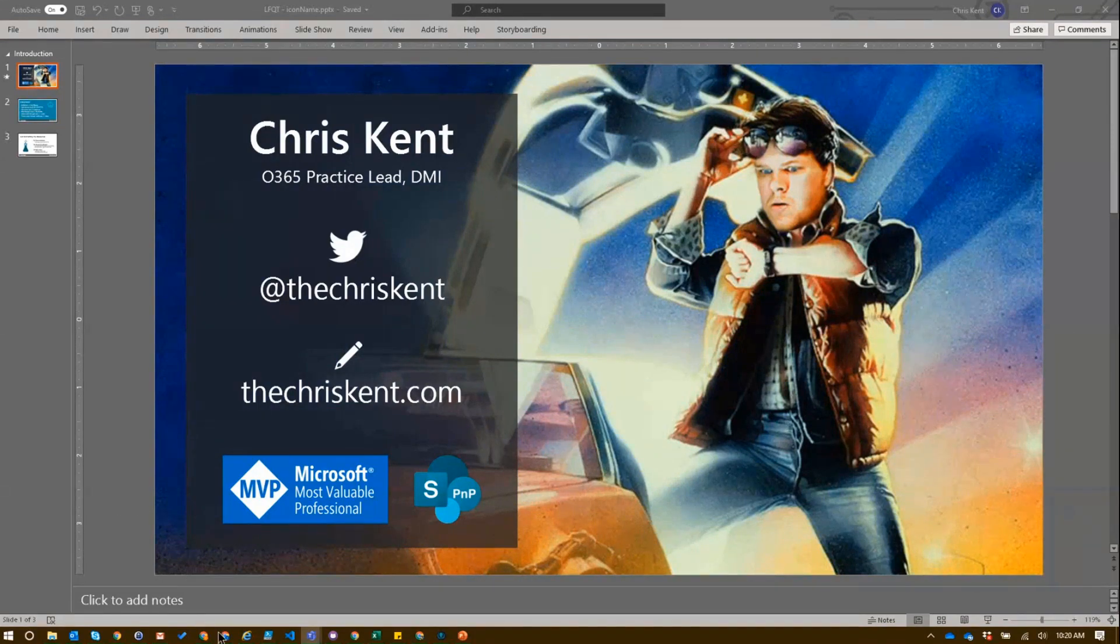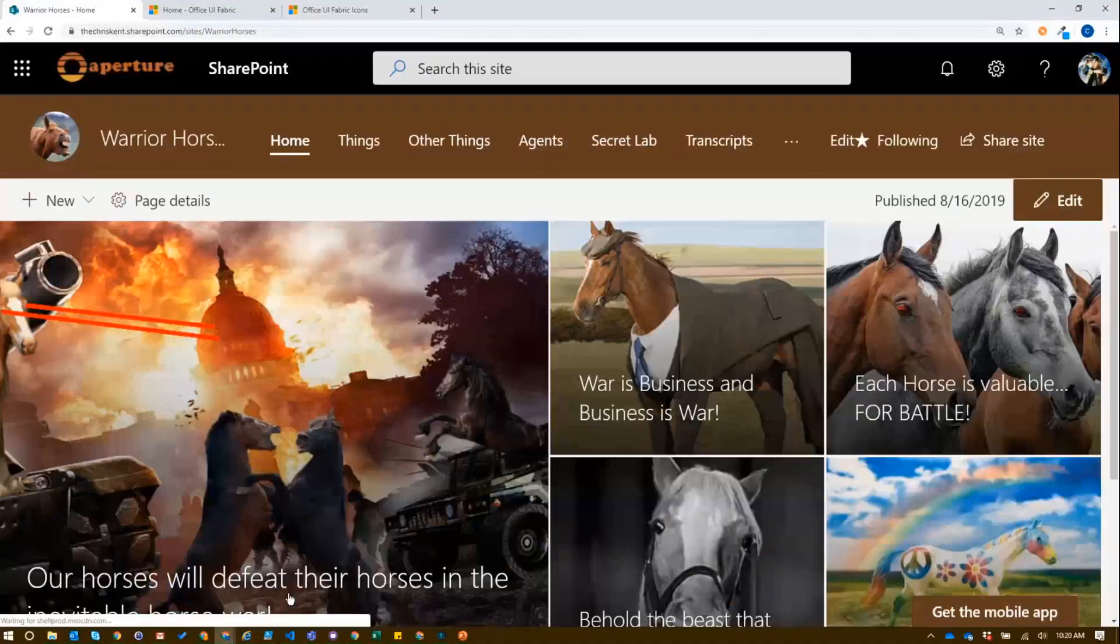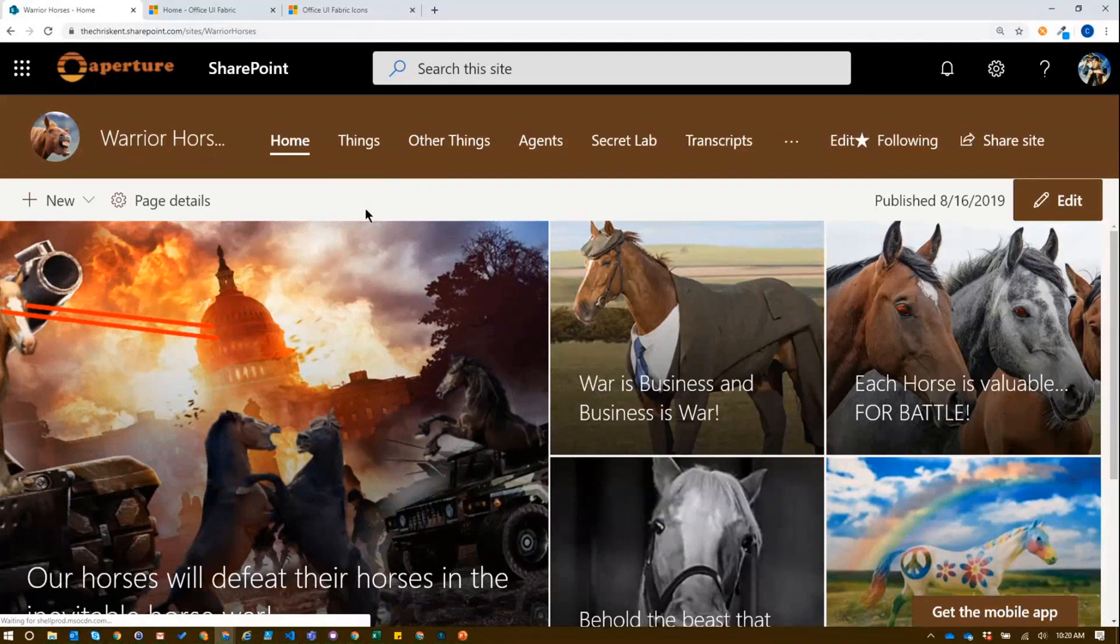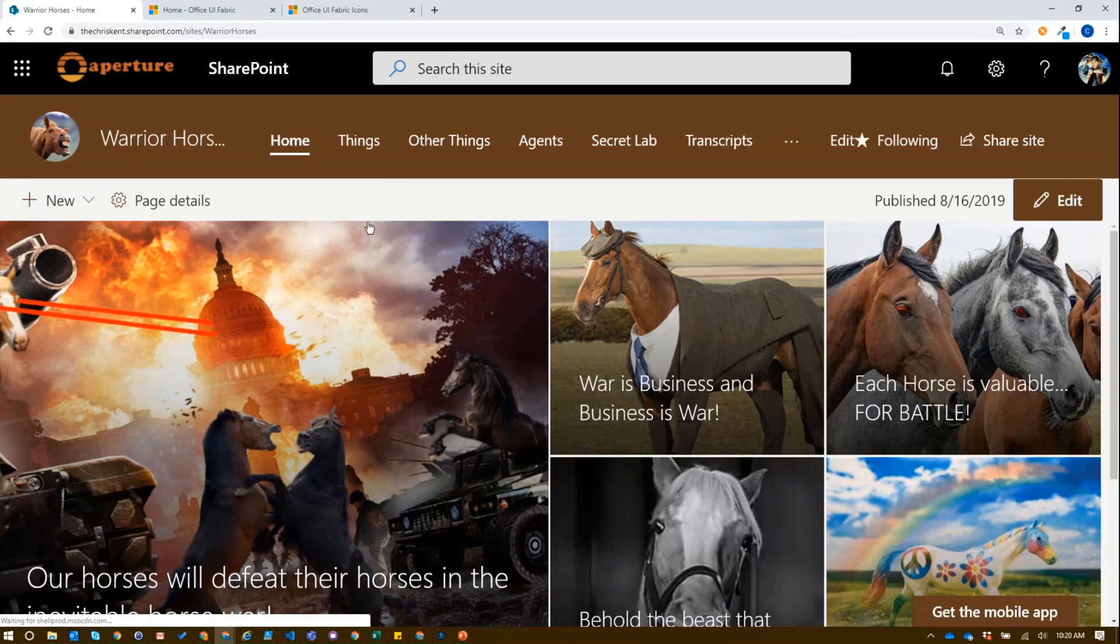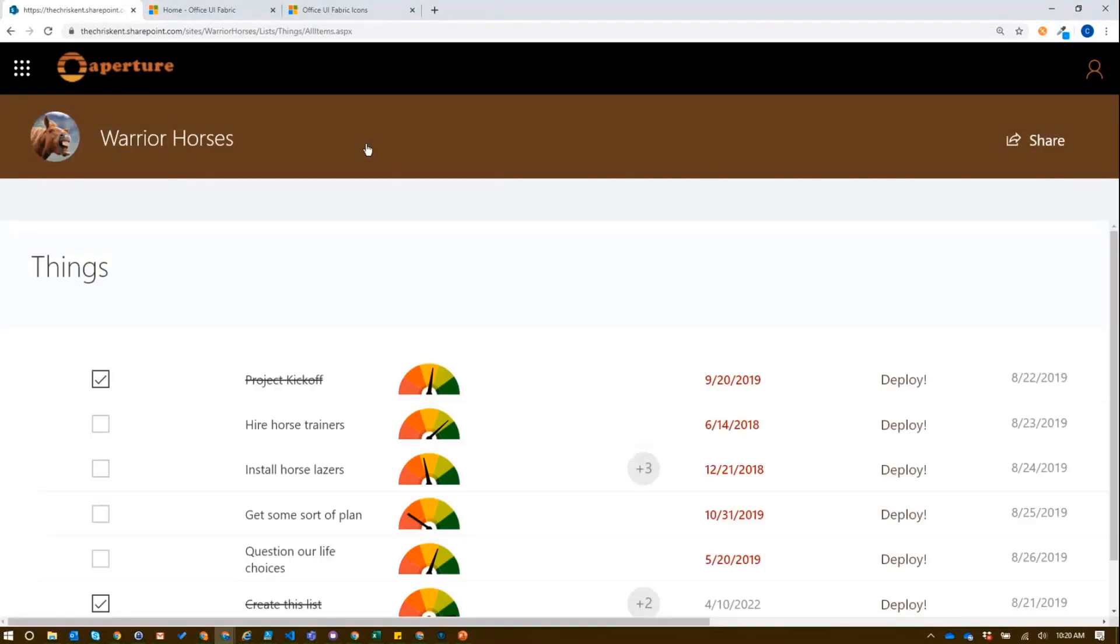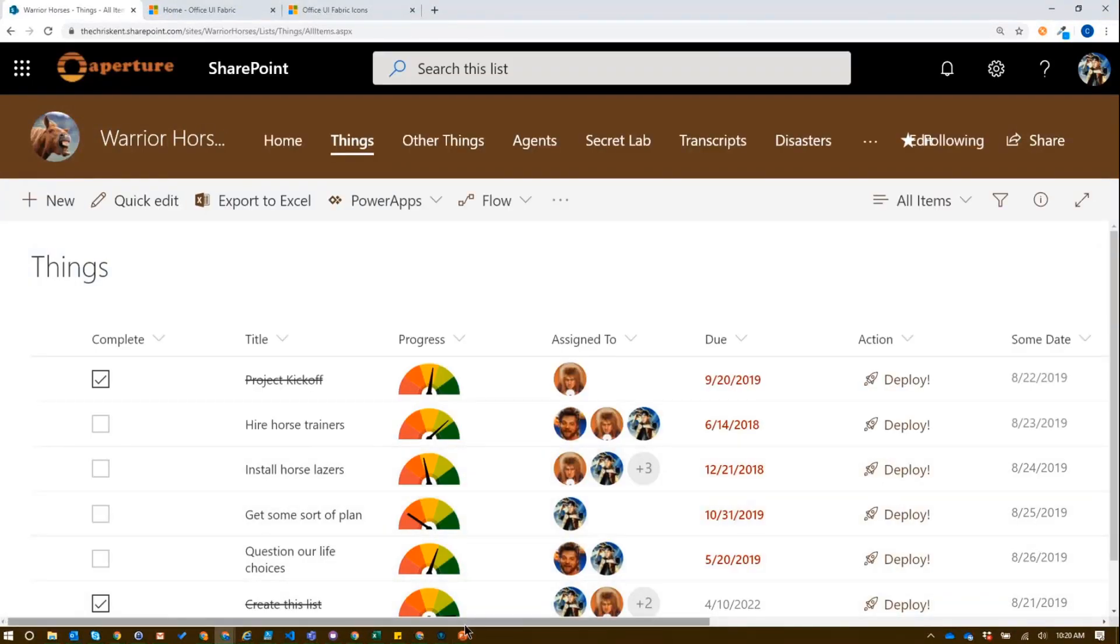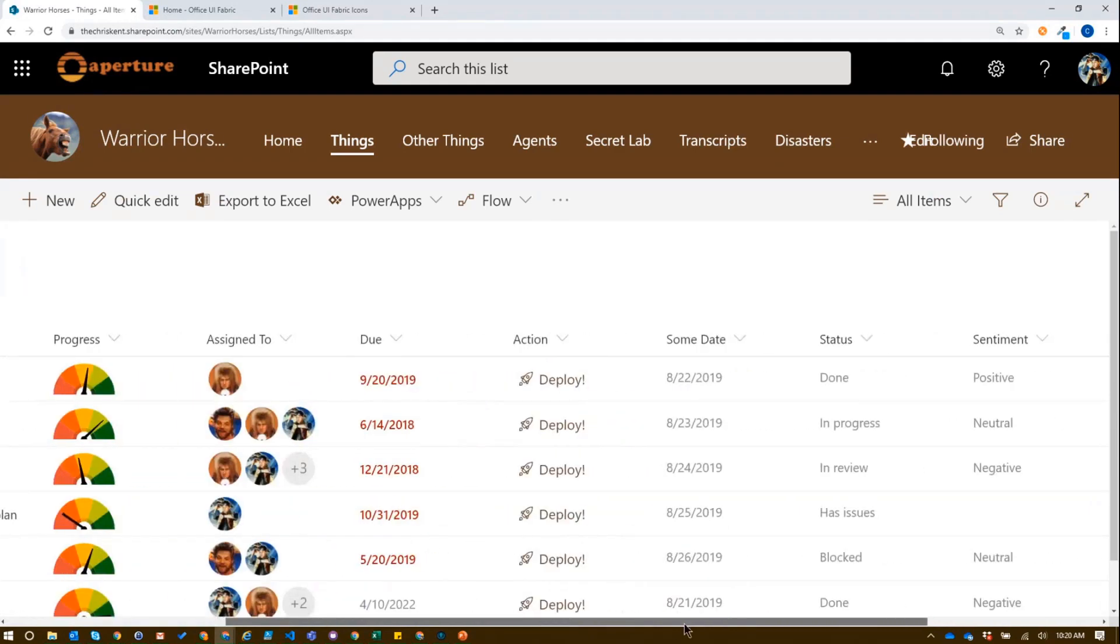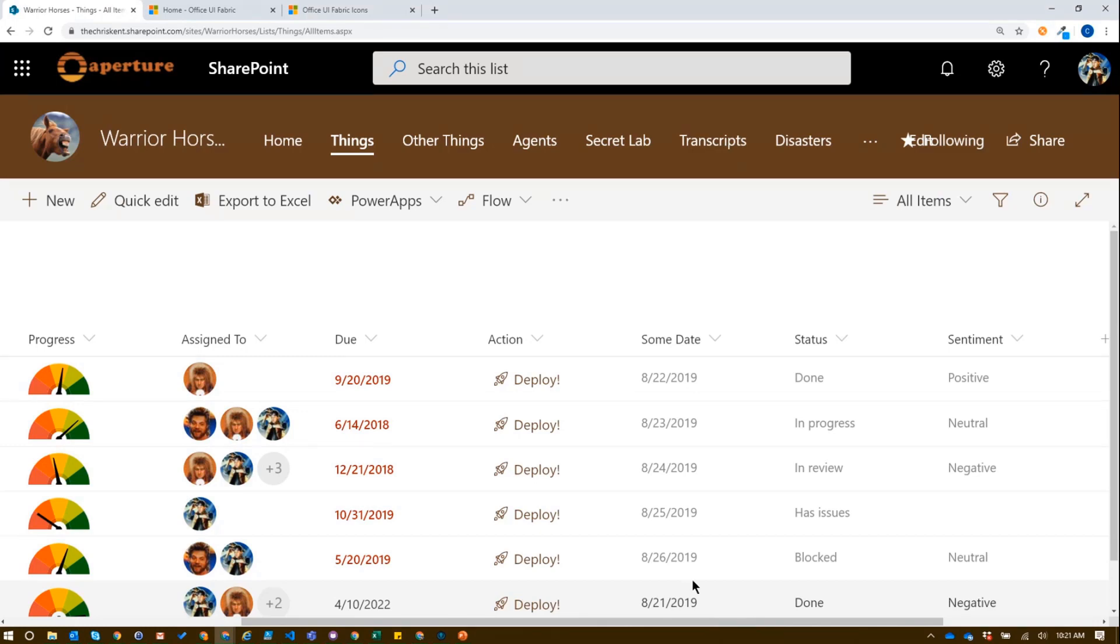We're going to walk you through the icon name, some of the basics and some of the ways you can get a little fancy with that. So let's take a look. We jump over to our classic Warrior Horses site, and on our Warrior Horses site, we like to apply all sorts of different types of formatting so we can make things a little easier. There's a whole series, like thousand plus icons available to you and you don't have to do anything else.